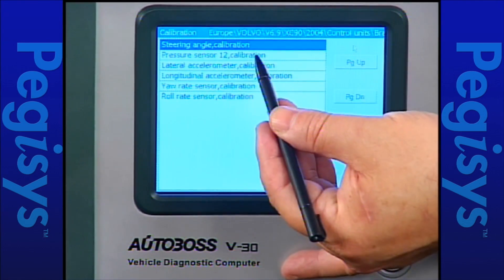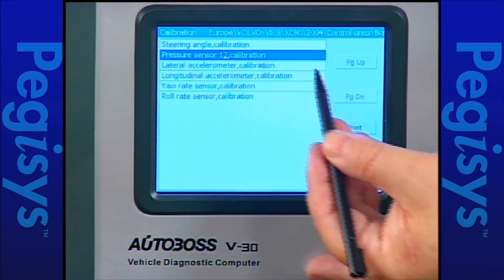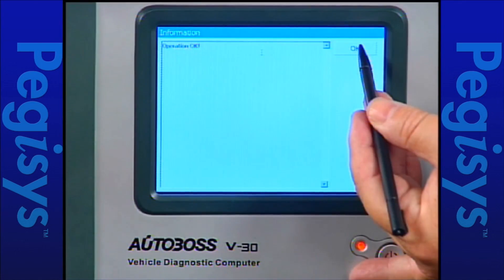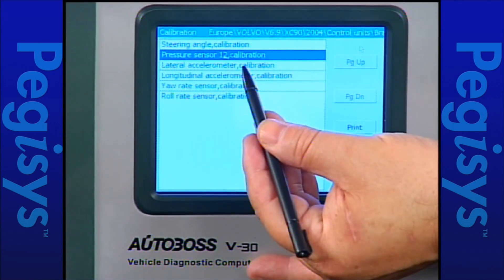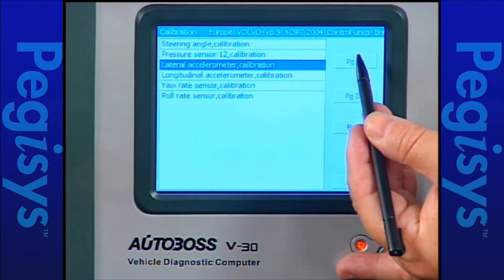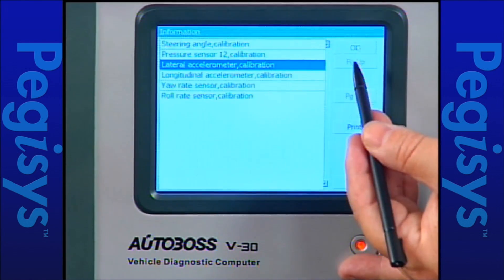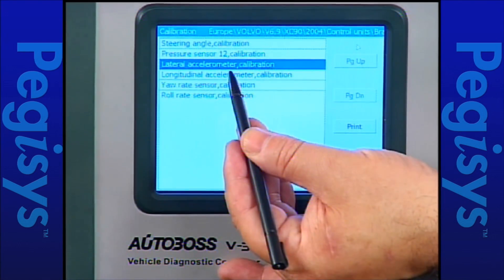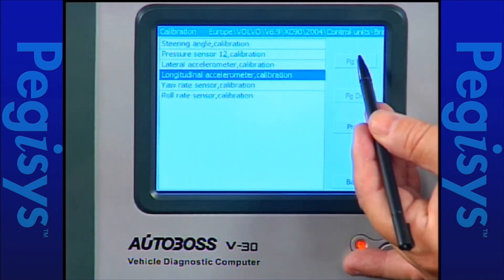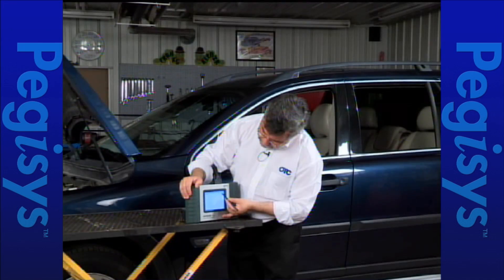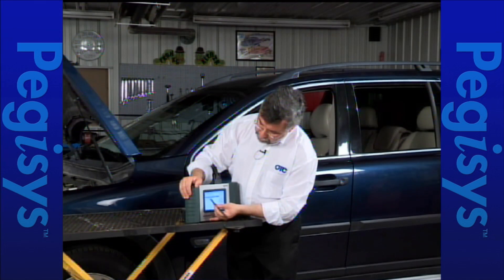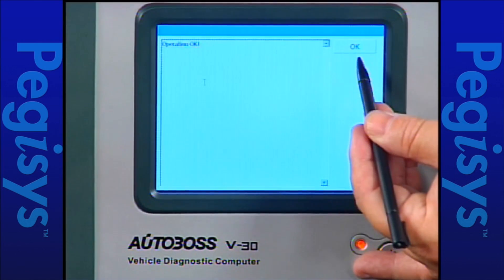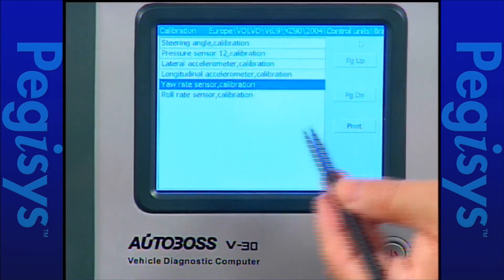We'll go to pressure sensor 12 calibration. The steering wheel has already been turned and the key is on. I'll press OK — calibration is done. I'll go to lateral accelerometer calibration and press OK — the calibration is done. I'll go to longitudinal accelerometer calibration, press OK — we've calibrated successfully. I'll go to yaw rate sensor calibration, press OK — my calibration is completed.